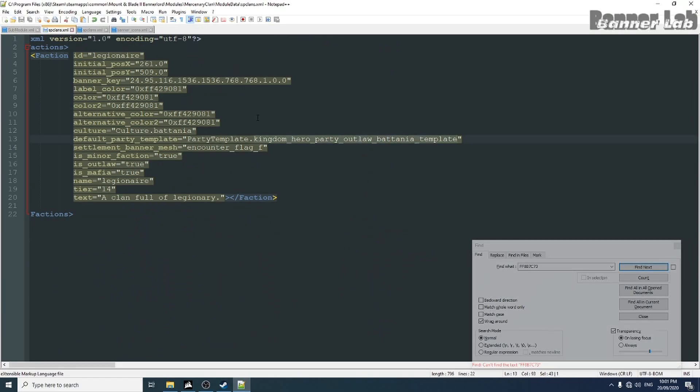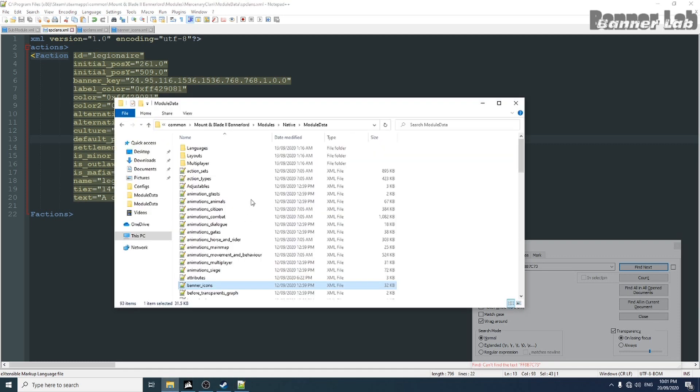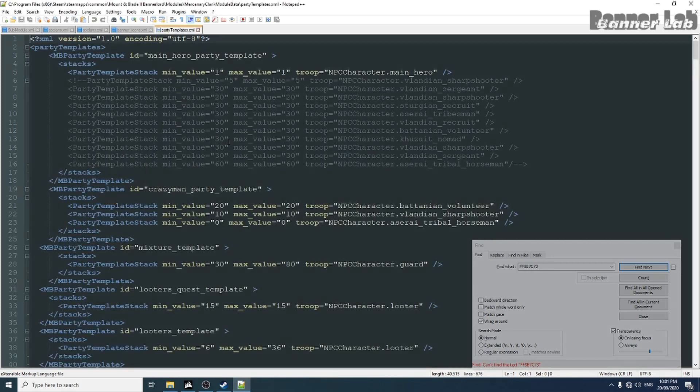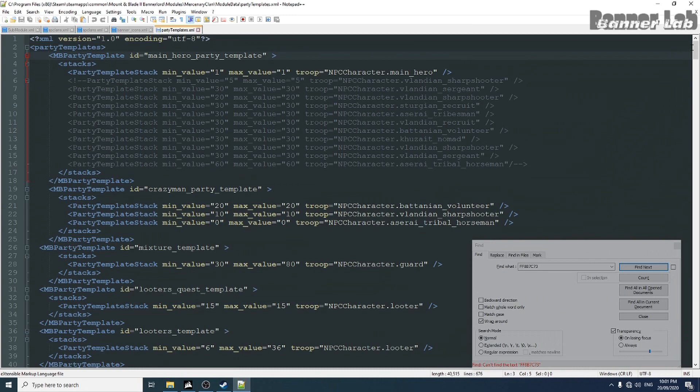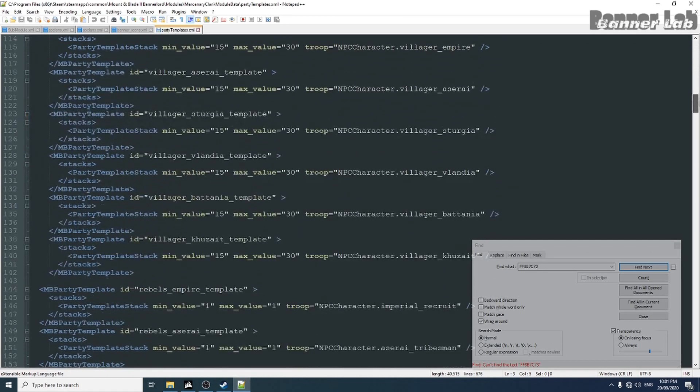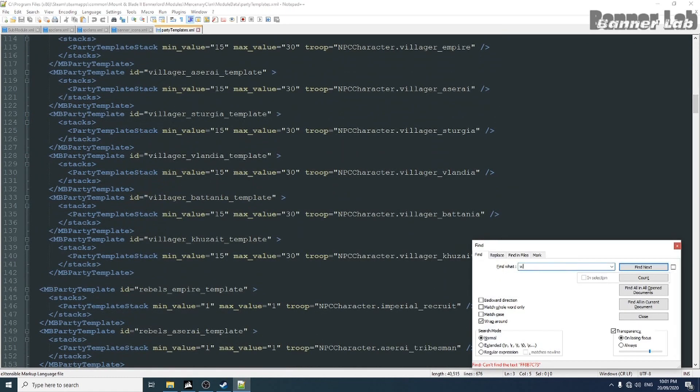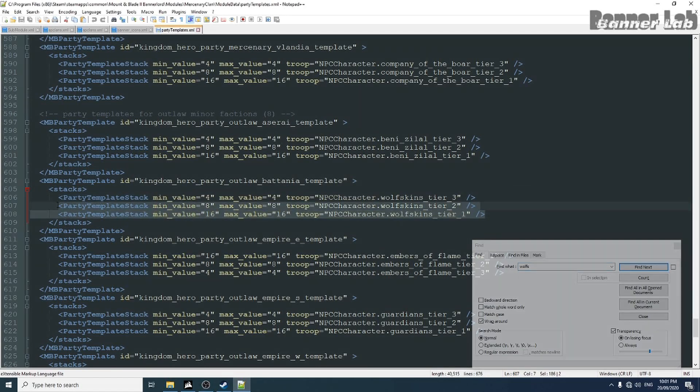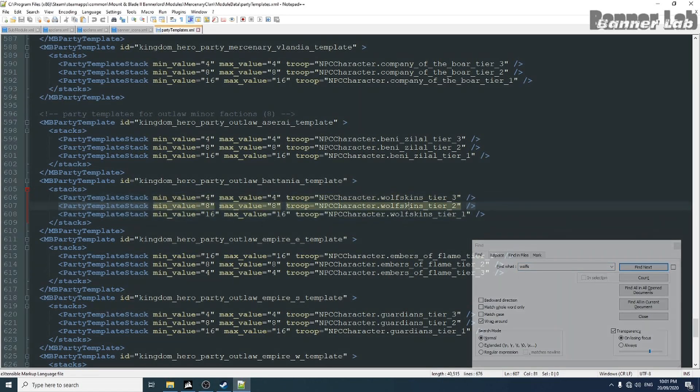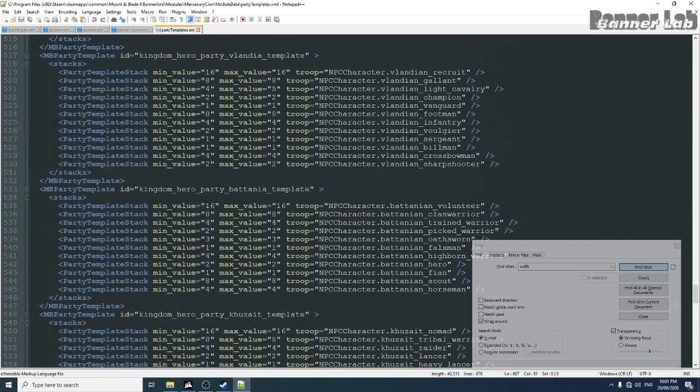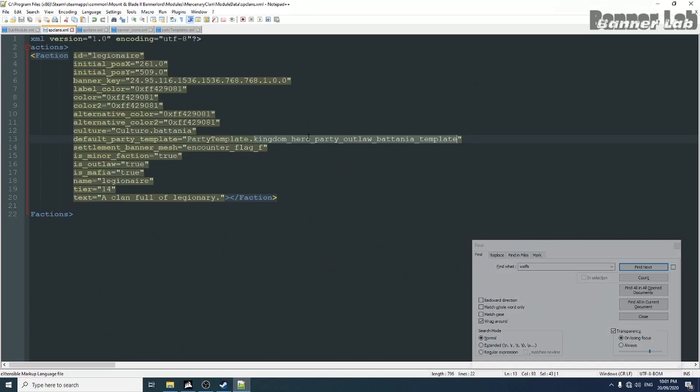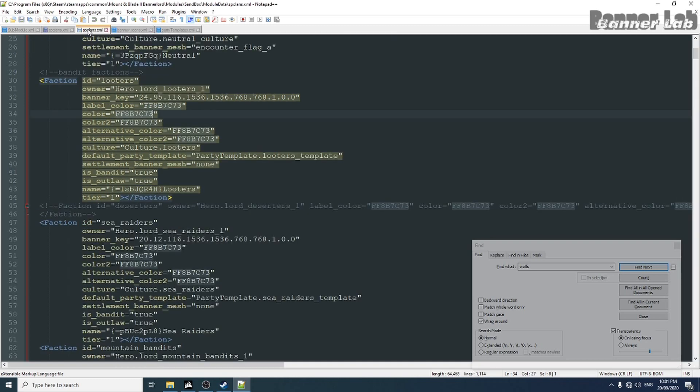About party template, let's create our own party template that contains only a legionnaire clan. By the way, the wolf skin has this party, so it only consists of its wolf king's soldiers. But if you, for example, put this batanya template in here, then this clan will have a batanyan soldier, just like how lords or just like the party template of the lords.